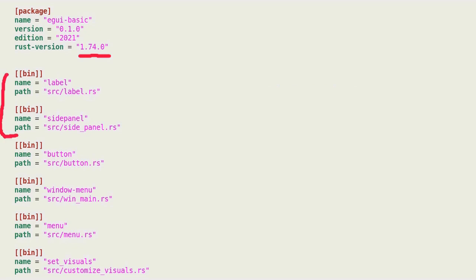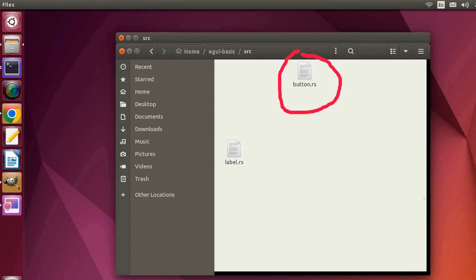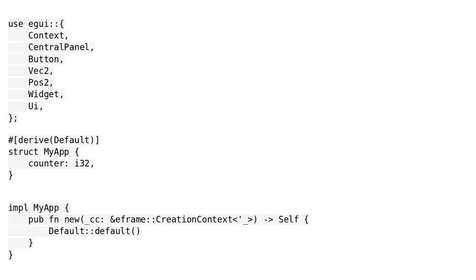Last time we saw two simple examples of a GUI with labels. Today, we are going to focus on buttons. The source code is in the src directory. Let's open the file.